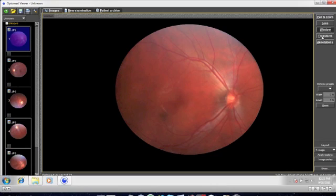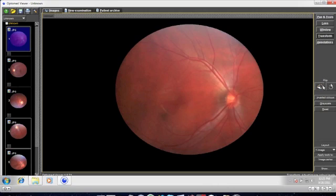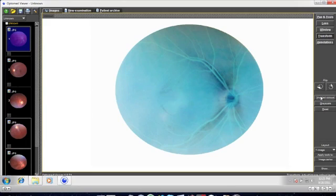The transformation tab allows you to change the colour scheme of the image. The image can be rotated 90 degrees by clicking on the flip buttons. You can also invert the colours or choose to view the image in black and white. To revert back to the original image, just click reset.